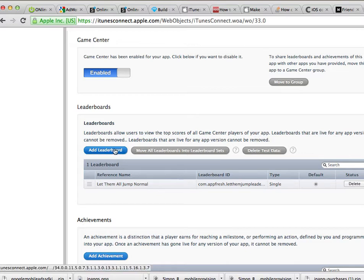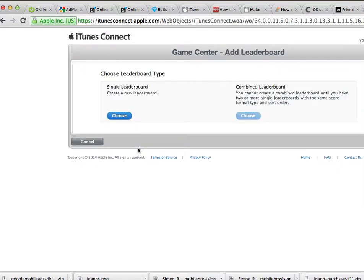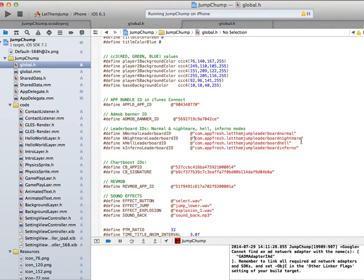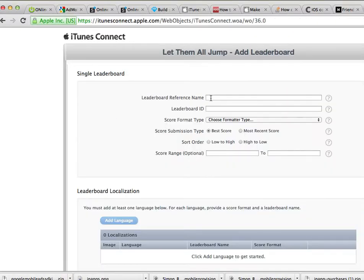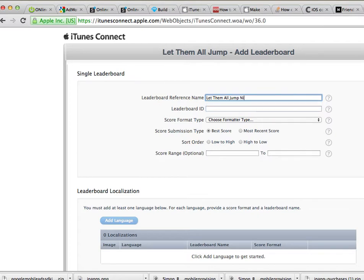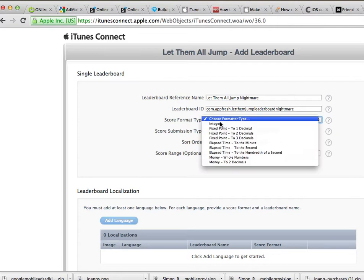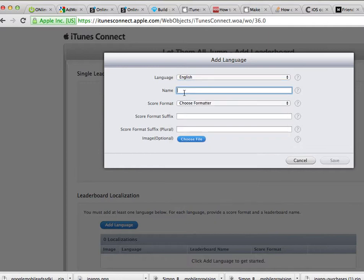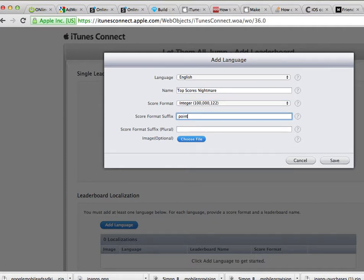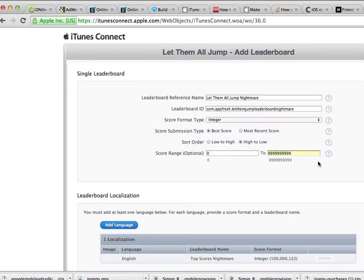Now let's create another leaderboard. Click on Add Leaderboard — we're going to do the same process over and over. This time we're going to do it for the Nightmare mode in Xcode. Paste the ID for the nightmare one — the exact same settings as the other one, from zero to a bunch of nines. I'm going to go faster because it's the exact same process. Save.